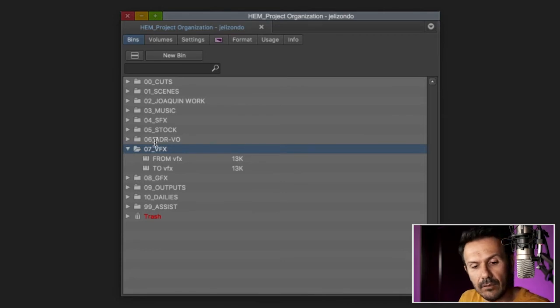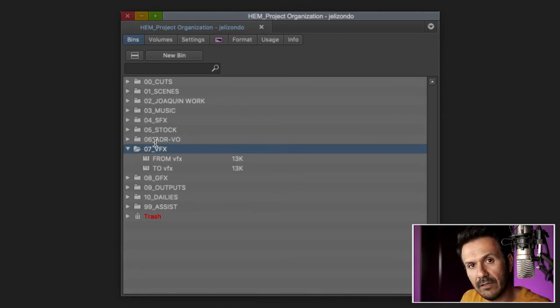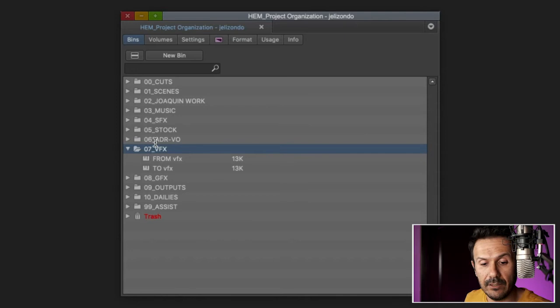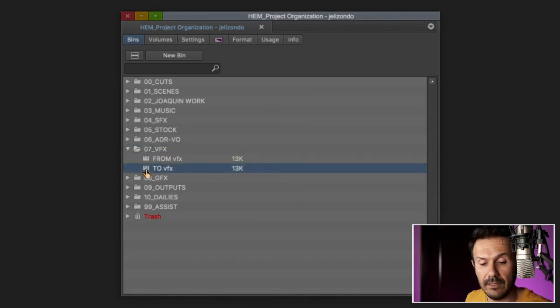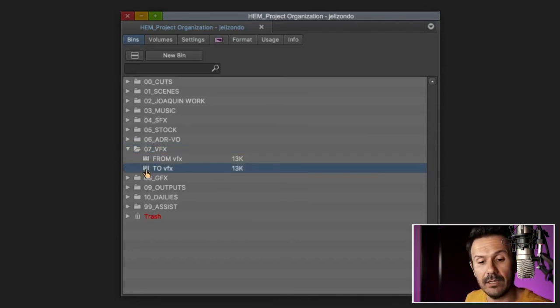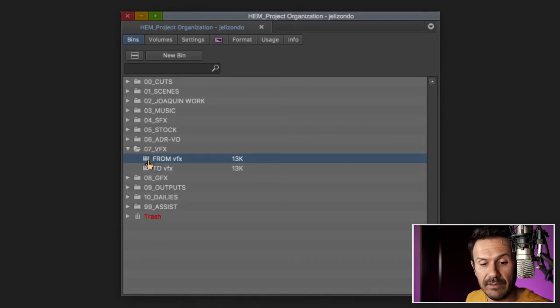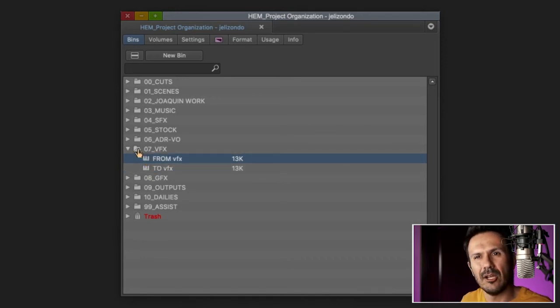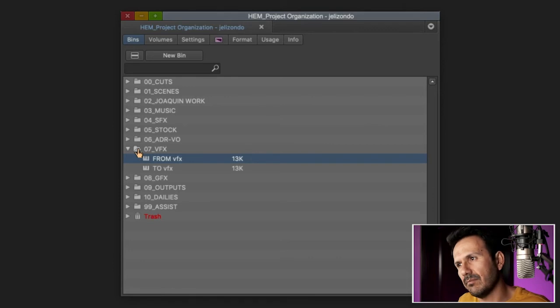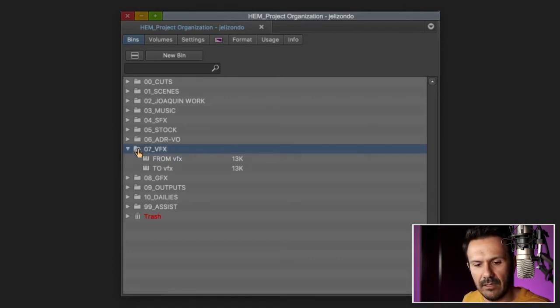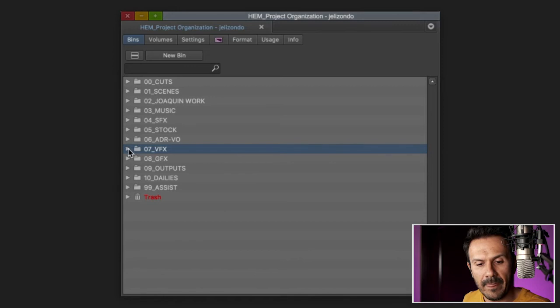0.6 ADR, VO, any temp ADR, any temp VO work that we do in the office would go in here. And I like to set up a bin for every character. In this case, it's a character named Joaquin, and if I did temp ADR for that character, then I would put it in there. And then I would have however many characters I have or attempt ADR for, then I would have been for that. And the same thing for VO.